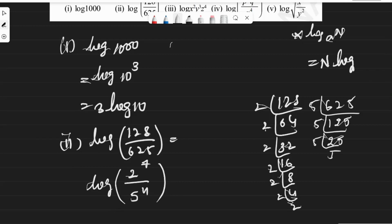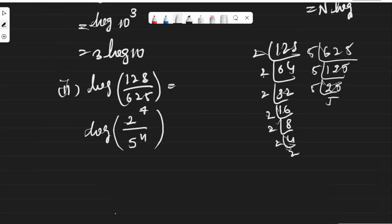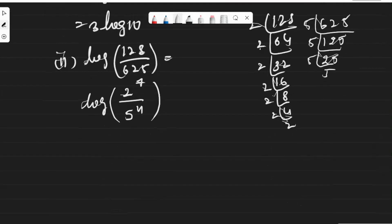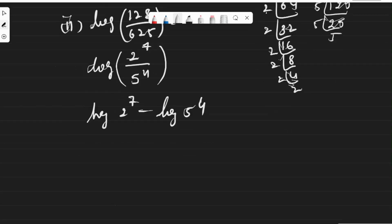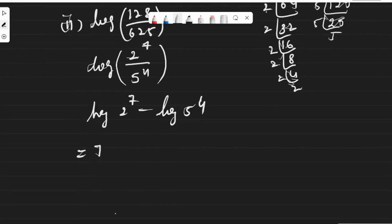The second log rule we have is log(x/y) = log(x) − log(y), so log(2^7 / 5^4) will be equal to log(2^7) − log(5^4). And by the first rule log(a^n) = n·log(a), this will be equal to 7·log(2) − 4·log(5).